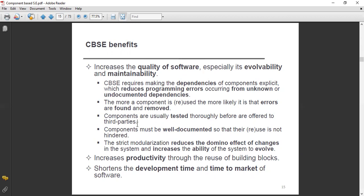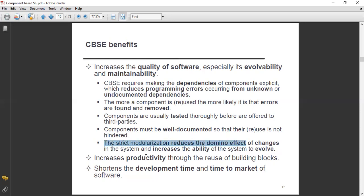Because your whole system is dependent on those components, components must be well documented so that reuse or use is not hindered. Whatever is undocumented, we integrate its documentation so that there are no problems in the future when reusing it, and no hindrance is faced.